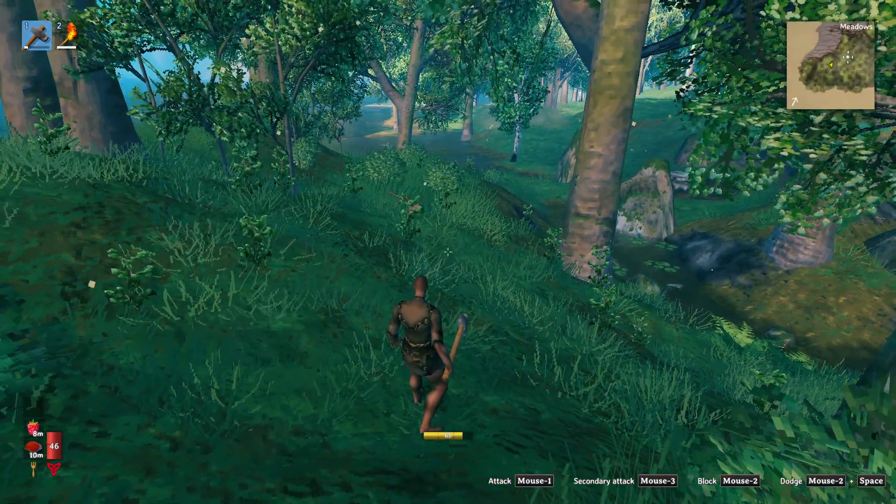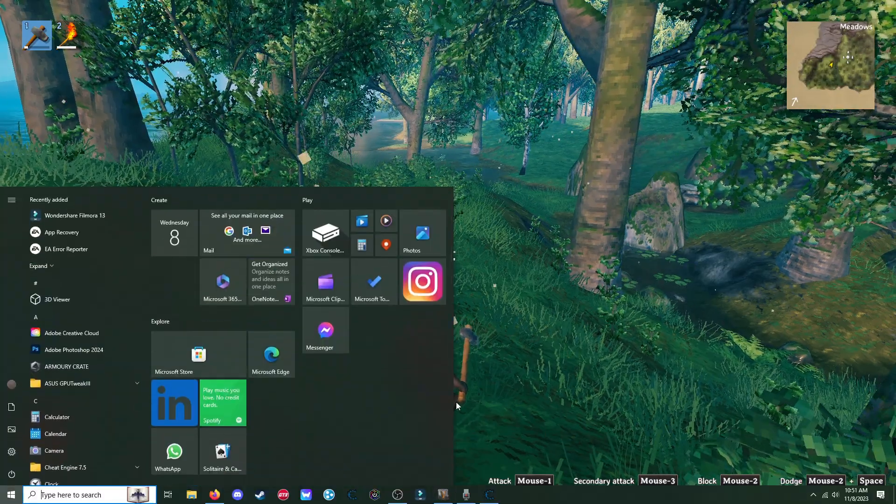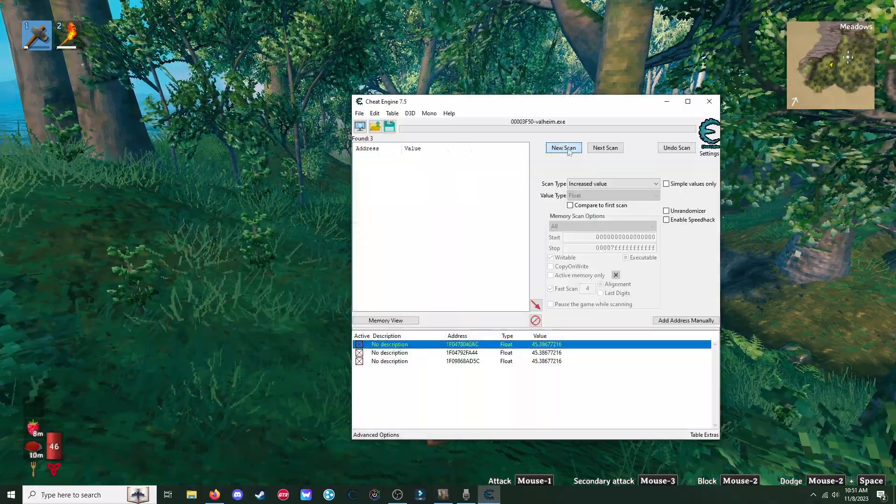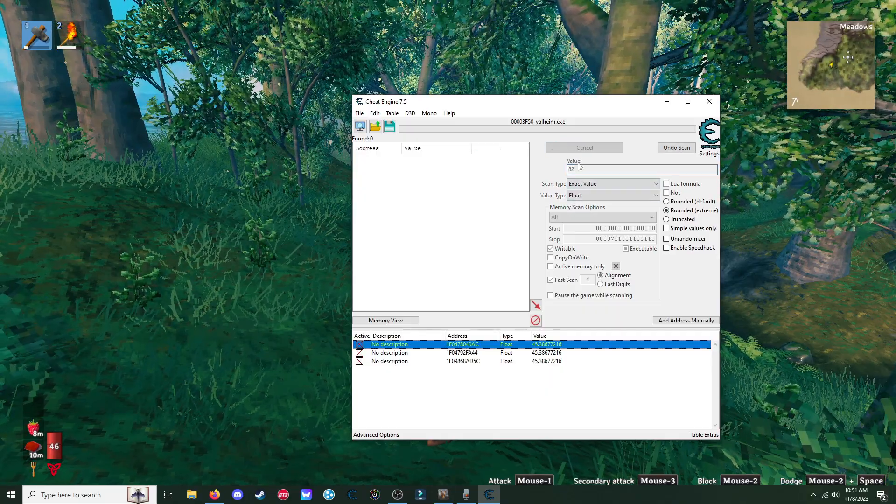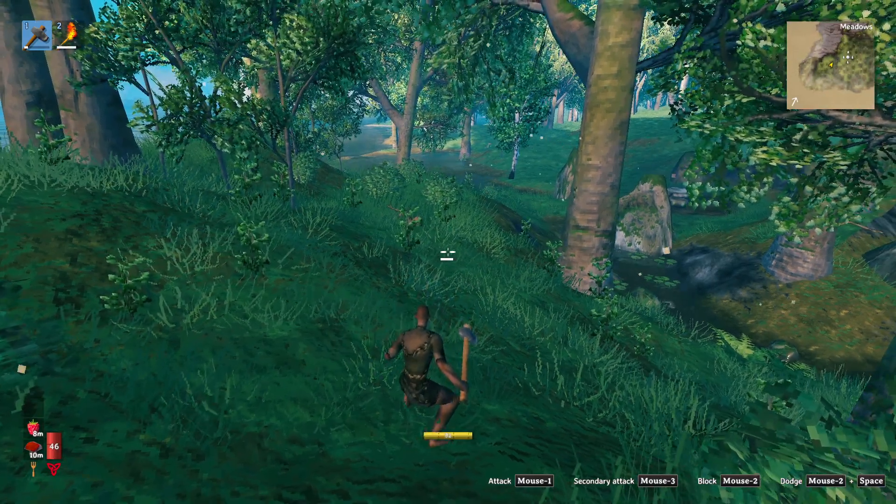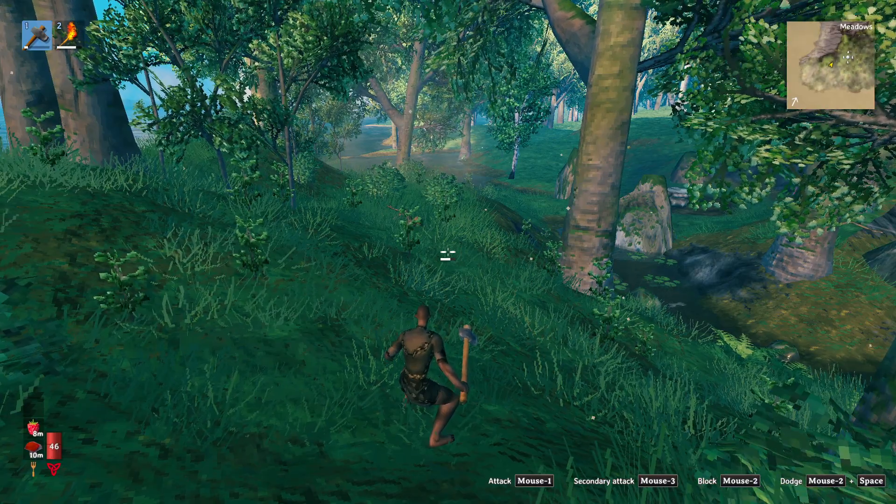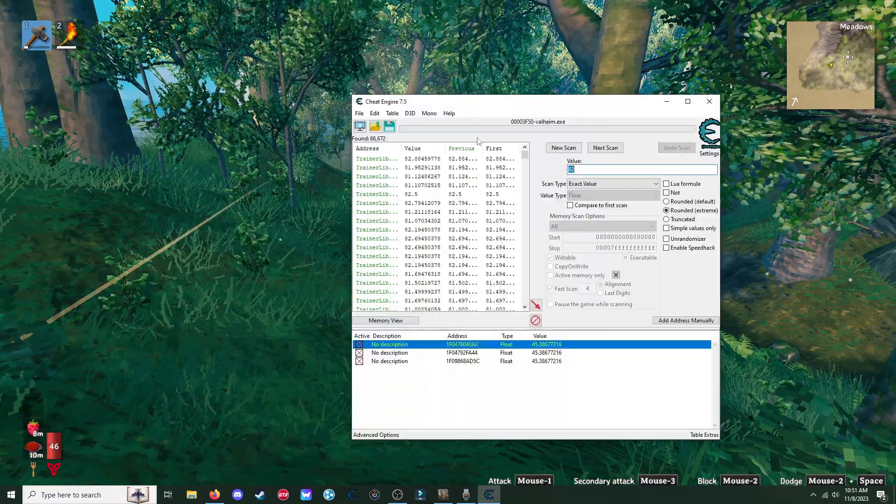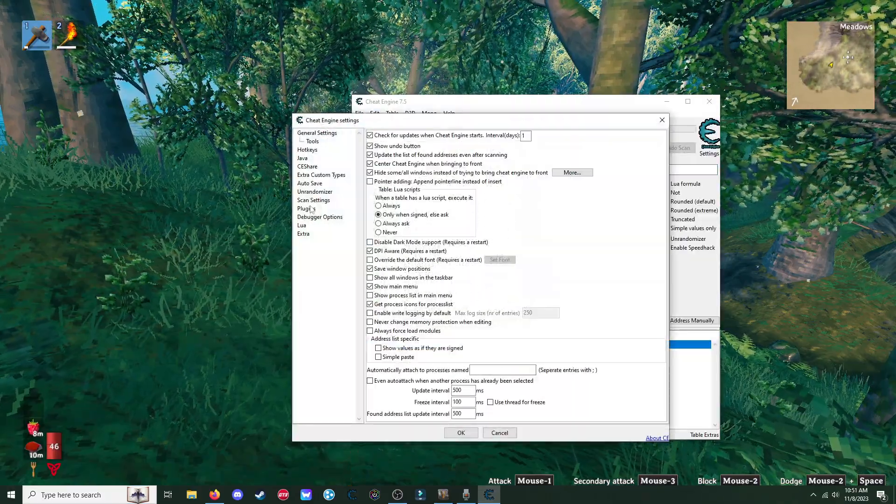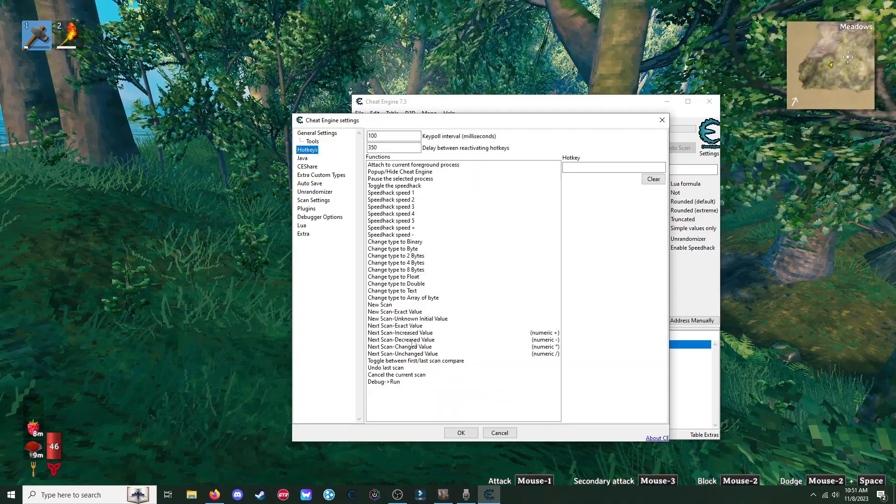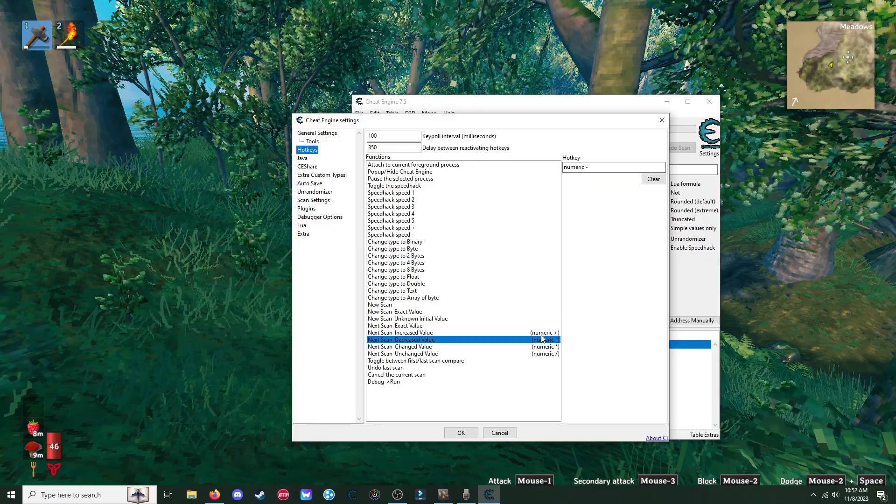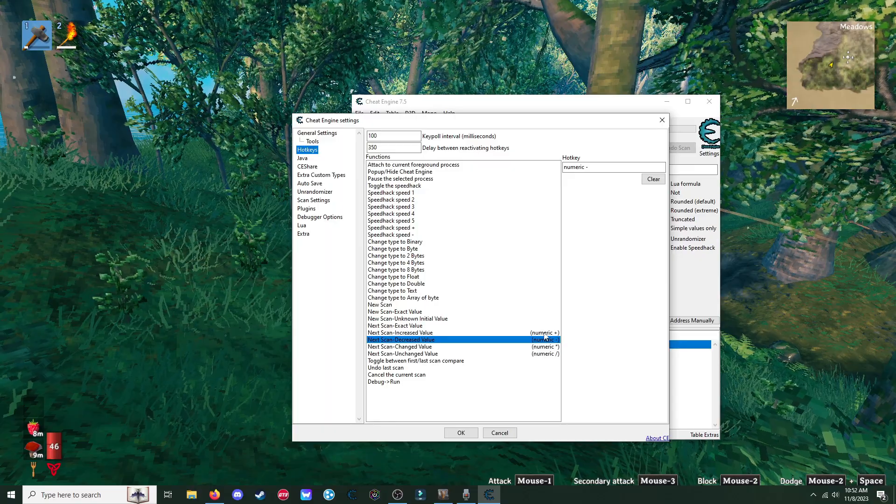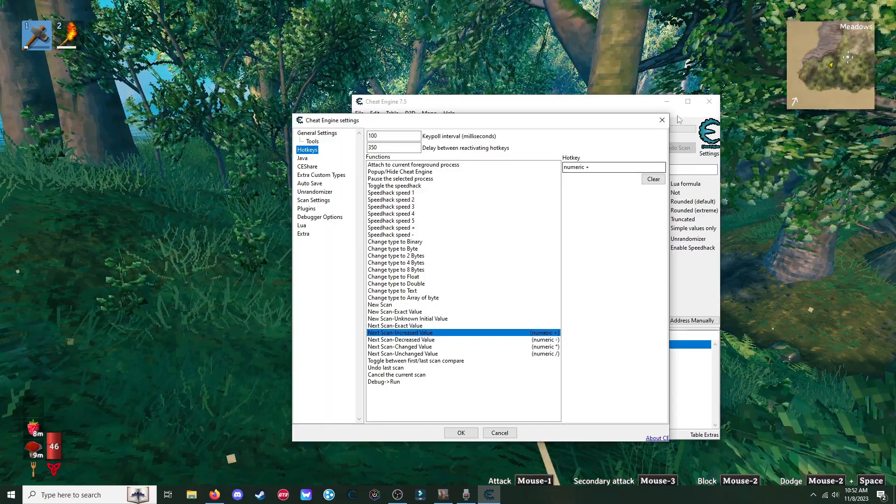Okay. So next is going to be stamina. So 82 is the max stamina. So we're going to do 82. Float first scan. And then what we're going to do is we're going to crouch. So what you're going to need to do is you're going to need to do hotkeys. So edit settings, hotkeys, and then do decrease value.